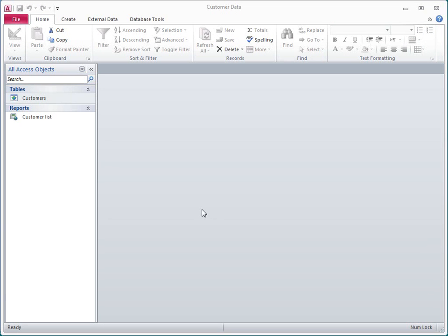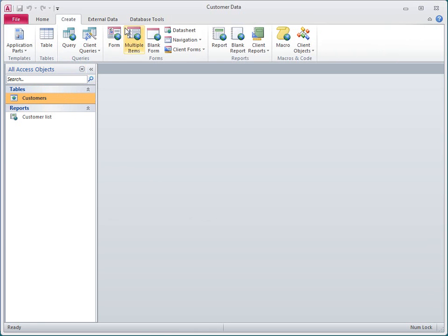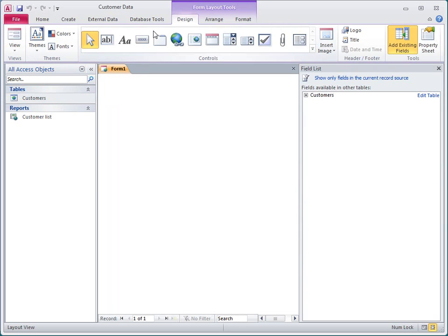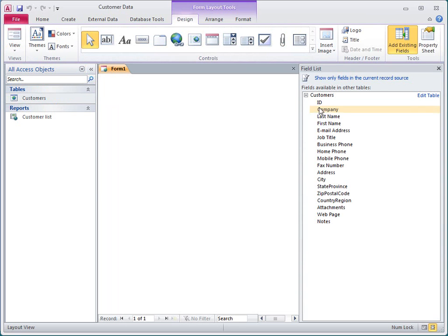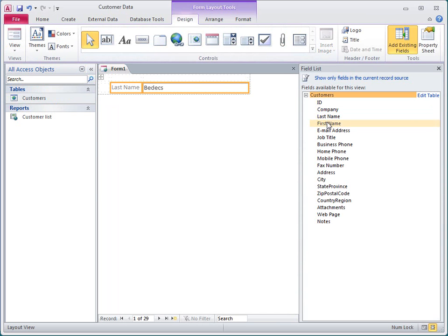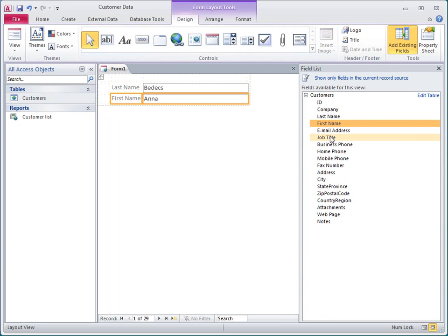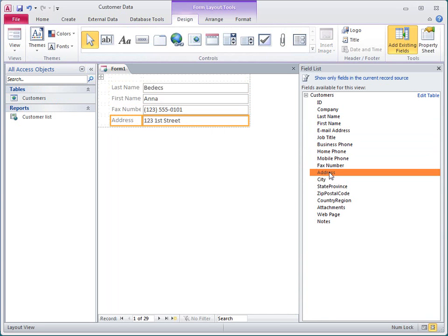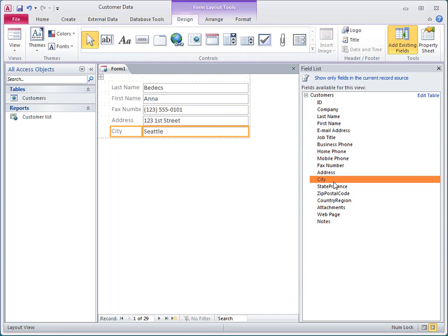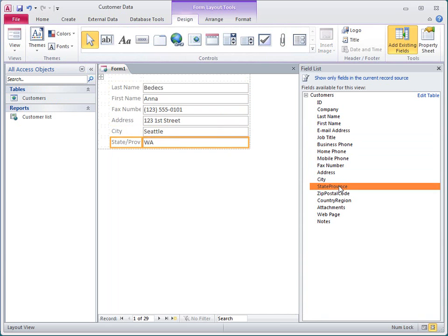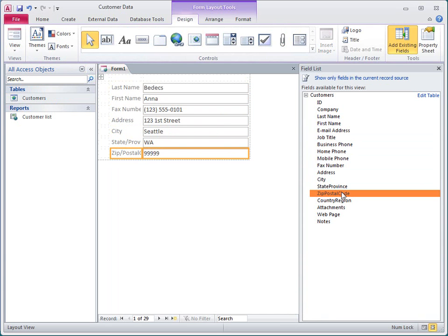I'll start with a blank form and then add some fields from the Customers table. In the field list, I'll just double-click each field that I want to display on the form. Access automatically creates a layout on the form, which is indicated by the orange gridlines containing the controls.